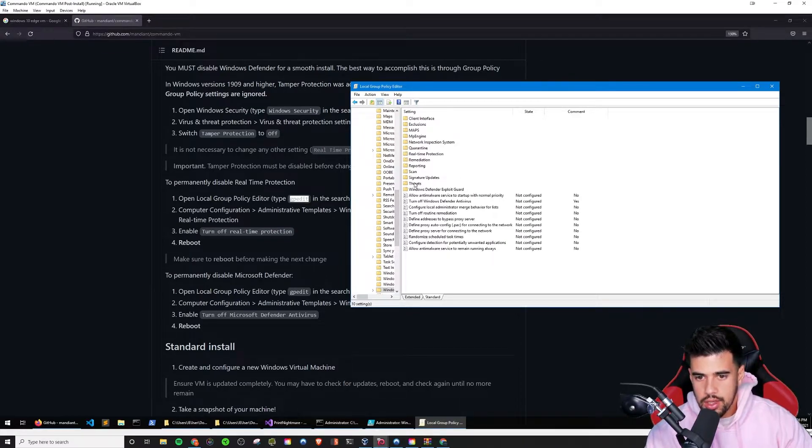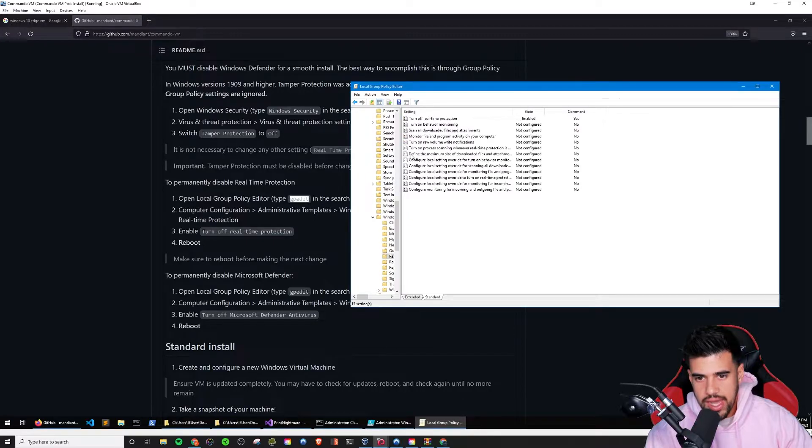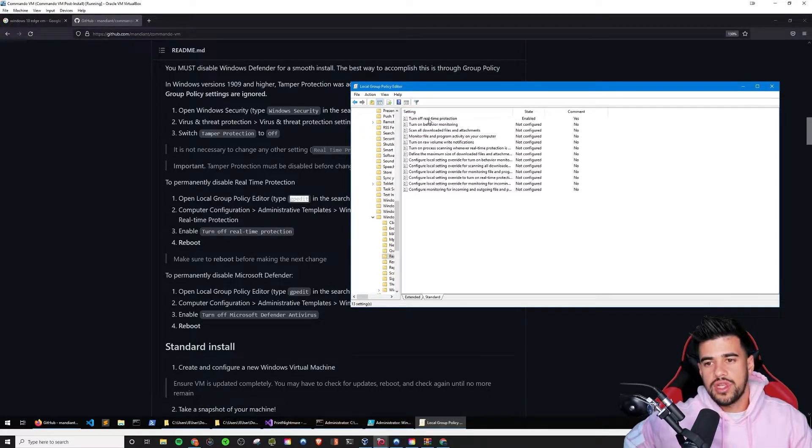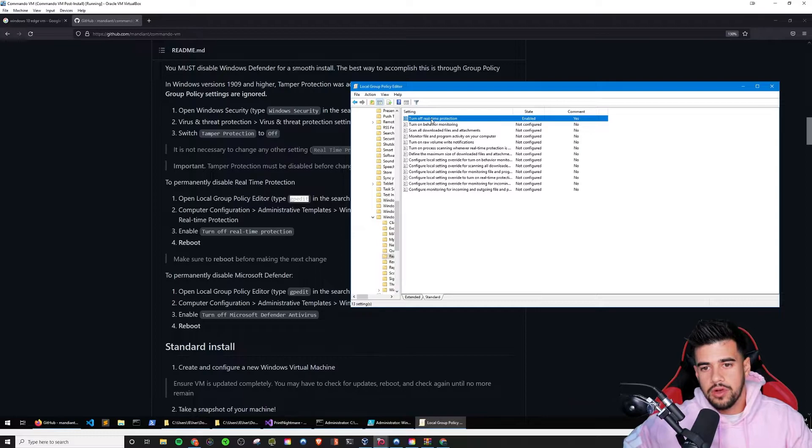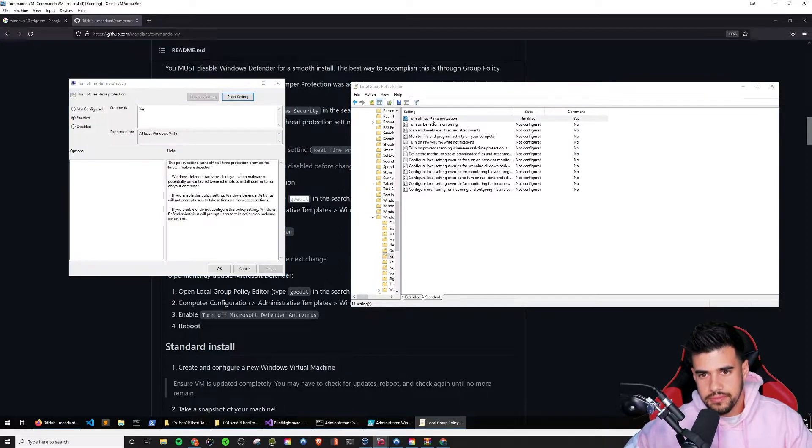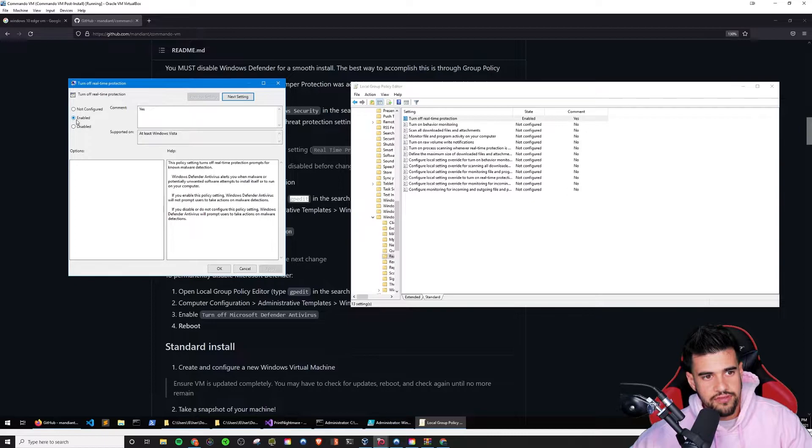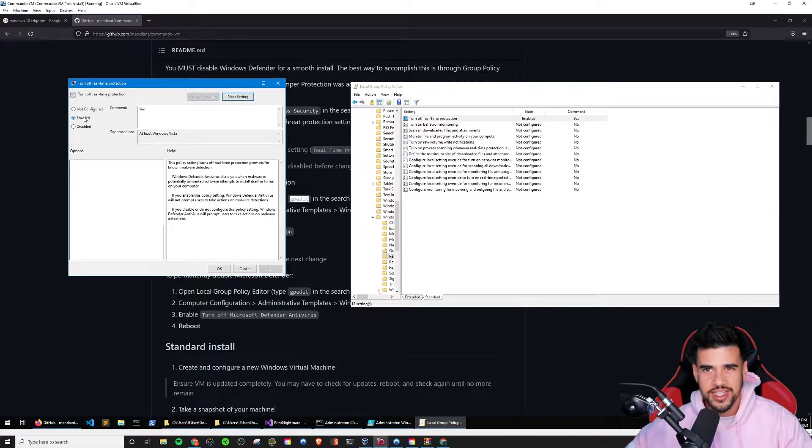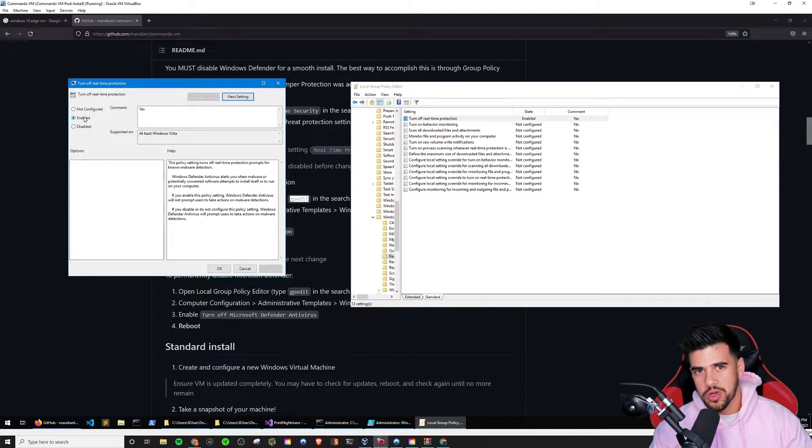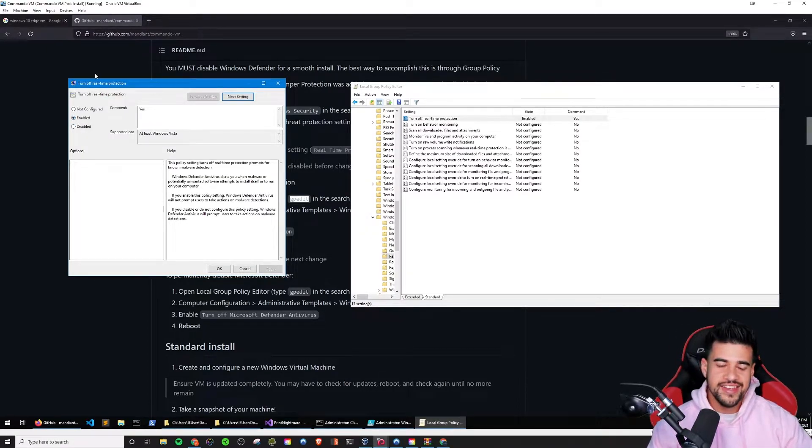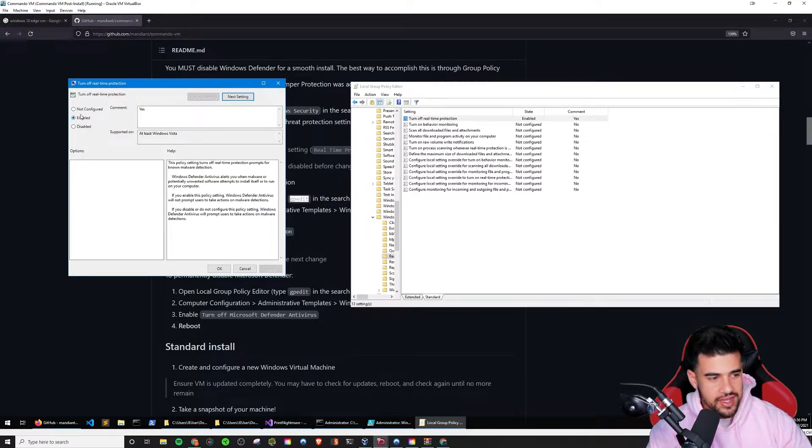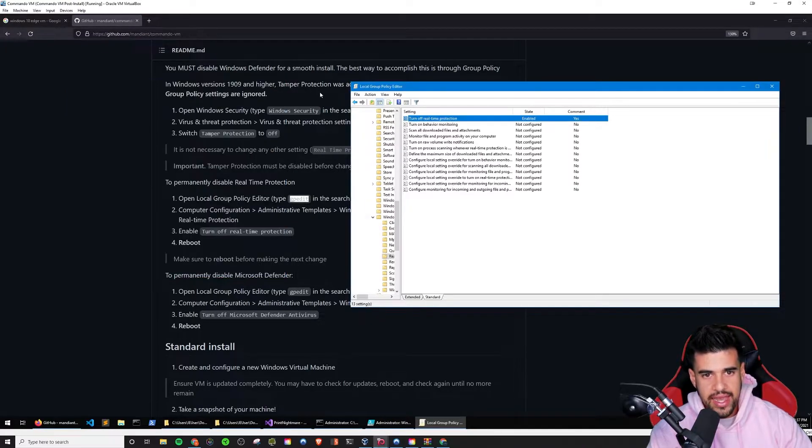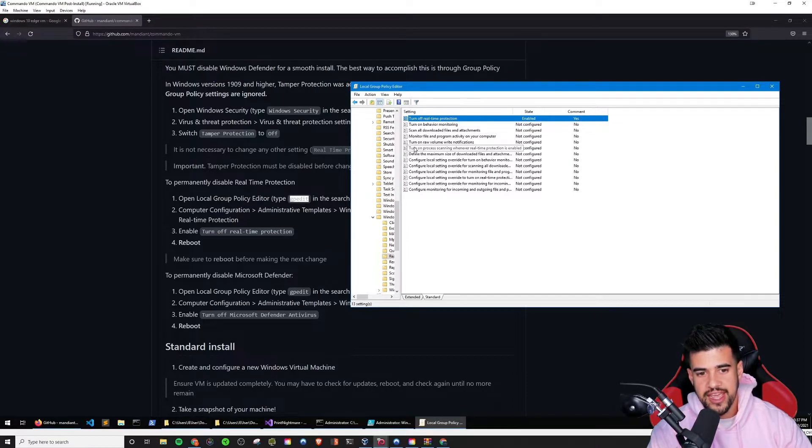And then extended should be selected. Select standard instead. And if you scroll down, here's where the discrepancy was for me, at least it says Microsoft Windows Defender antivirus. In my case, it was actually under W for Windows Defender antivirus. The word Microsoft wasn't in there for me. So going here, go to real-time protection and where it says turn off real-time protection.